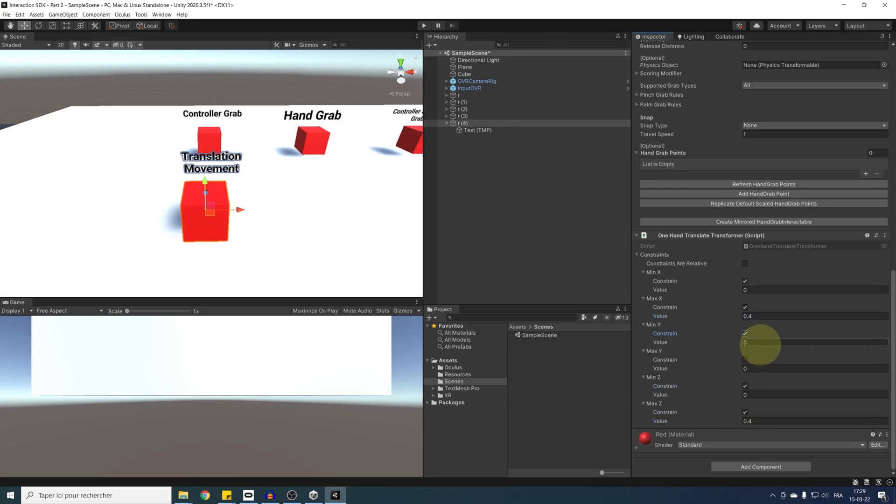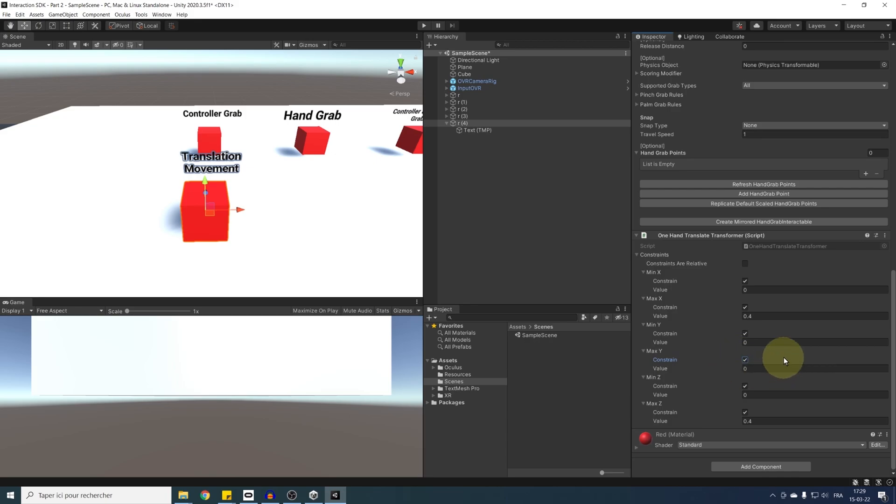For the y axis, I can make it constrain, but we can keep it to 0 at min and 0 at max. So this means that the cube will be able to move only on the x and z axis and not on the y axis.